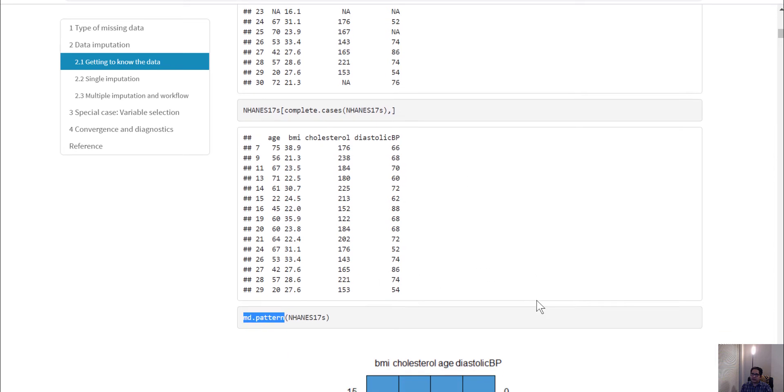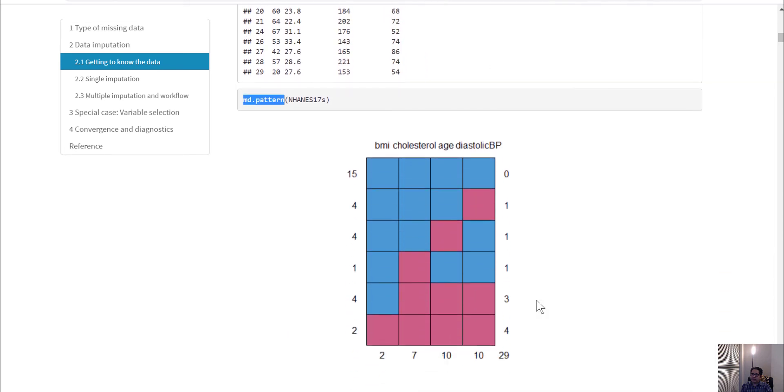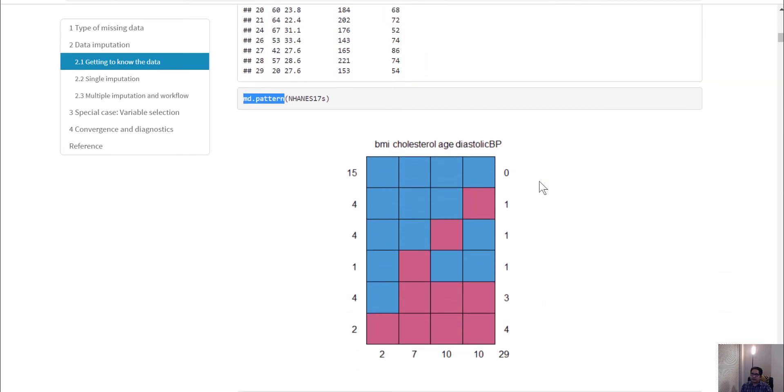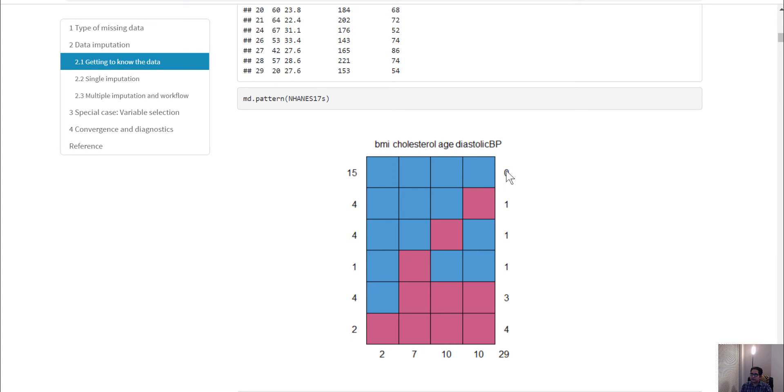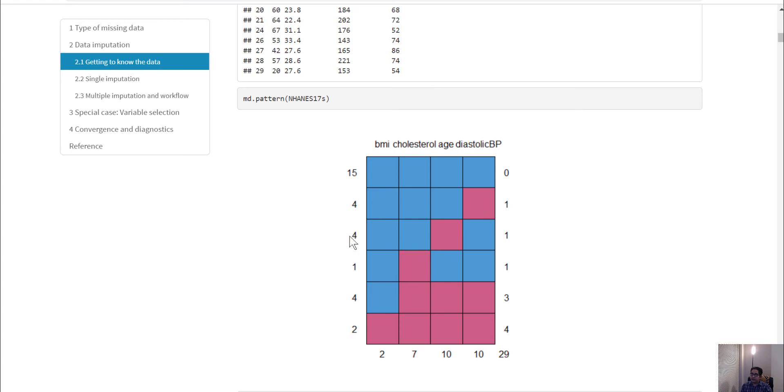There are 15 observations with no missing values—zero means no missing values. There are four rows where diastolic blood pressure is missing, only one variable missing. There are four rows that have only age missing, only one variable is missing. There is only one row where cholesterol is missing.